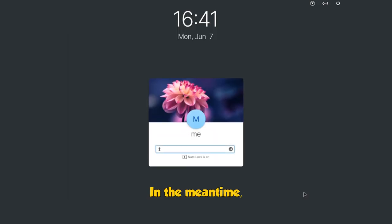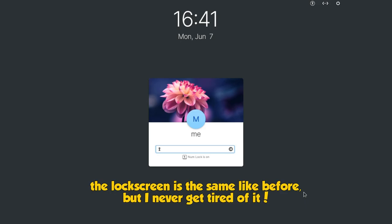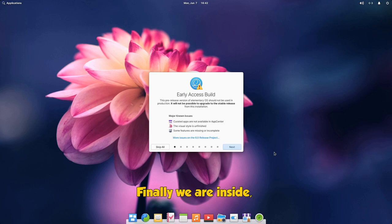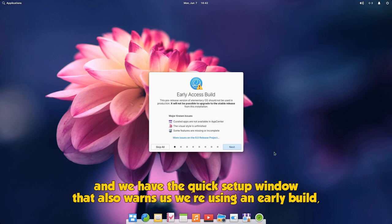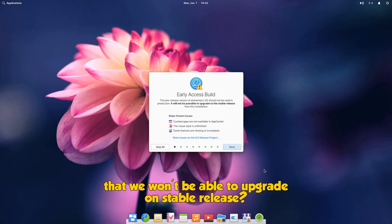In the meantime, the lock screen is the same like before, but I never get tired of it. Finally we are inside, and we have the quick setup window that also warns us we're using an early build, that we won't be able to upgrade on stable release.